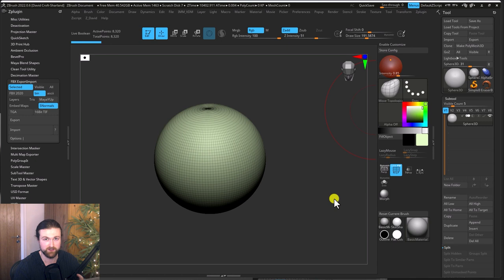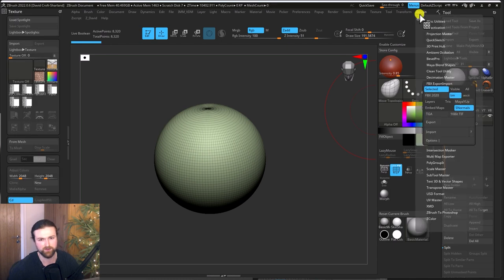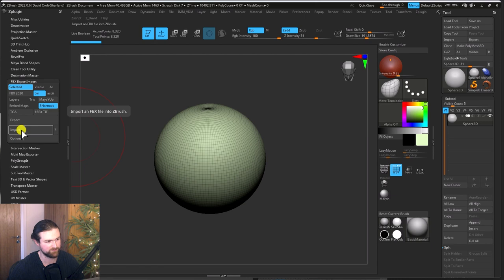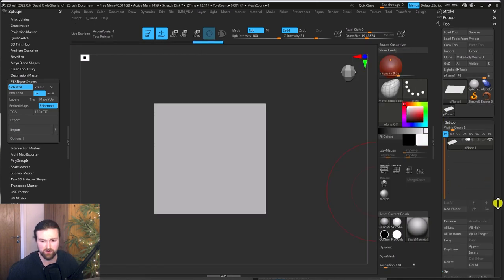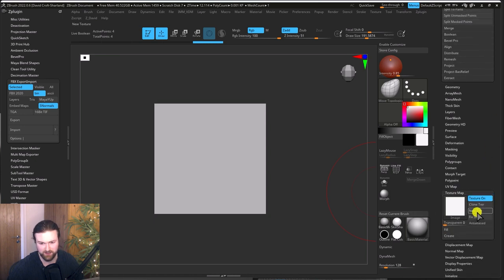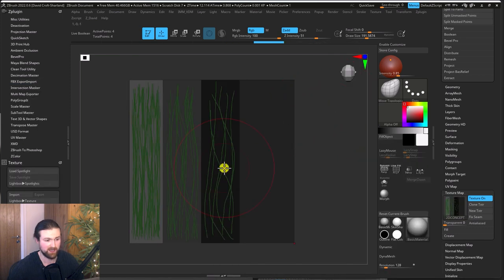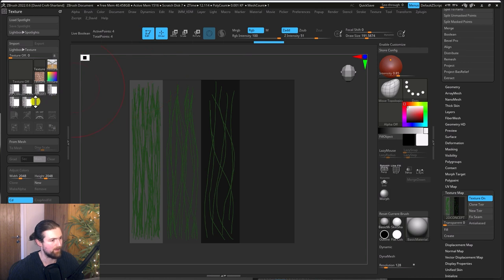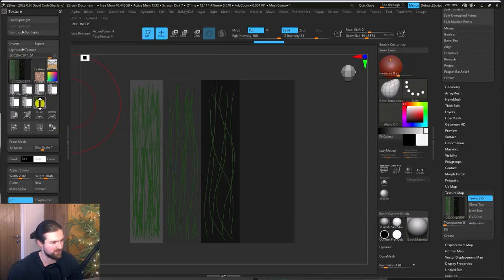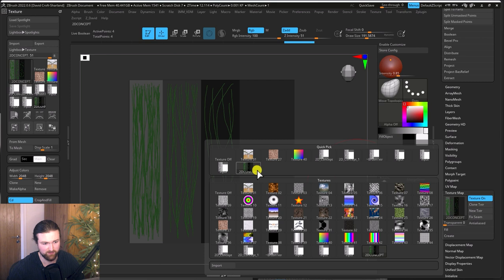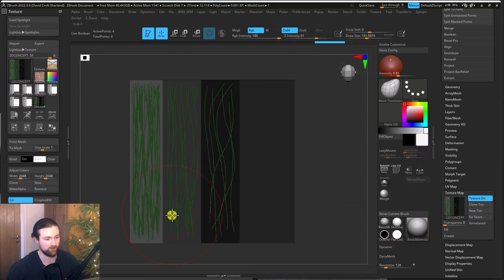In ZBrush we're going to import that 2D plane and attach the 2D texture reference to it. Go to Z Plugins, dock it, FBX export and import, select the 2020 version and import, then navigate to your low poly plate. To add a texture, scroll down on the right side, open texture maps, click new texture, import and select your texture. The orientation will be upside down, so go to the Texture menu, dock it, reimport the texture, then use flip vertically. Reassign it to the geometry and it should update to the correct orientation.